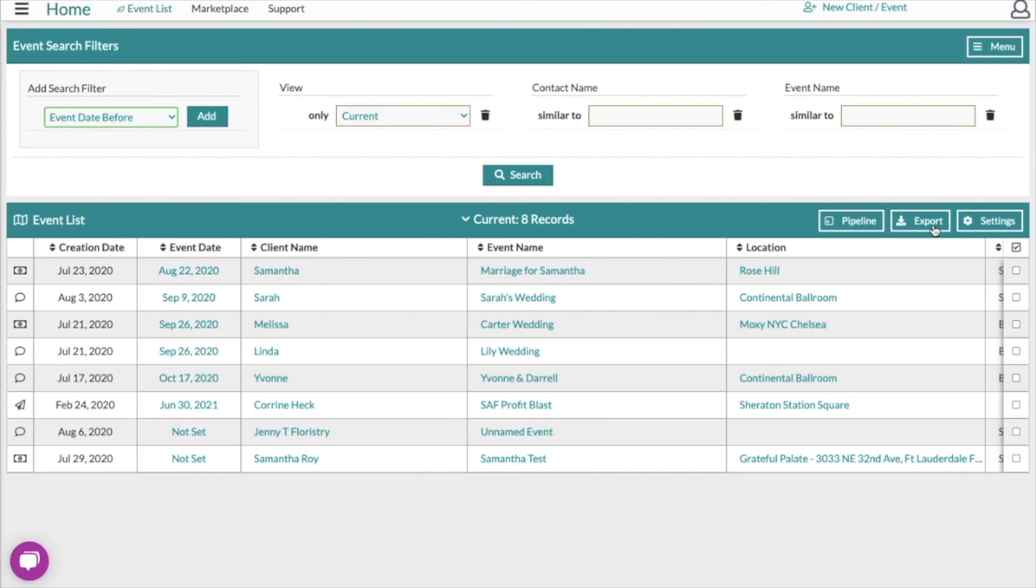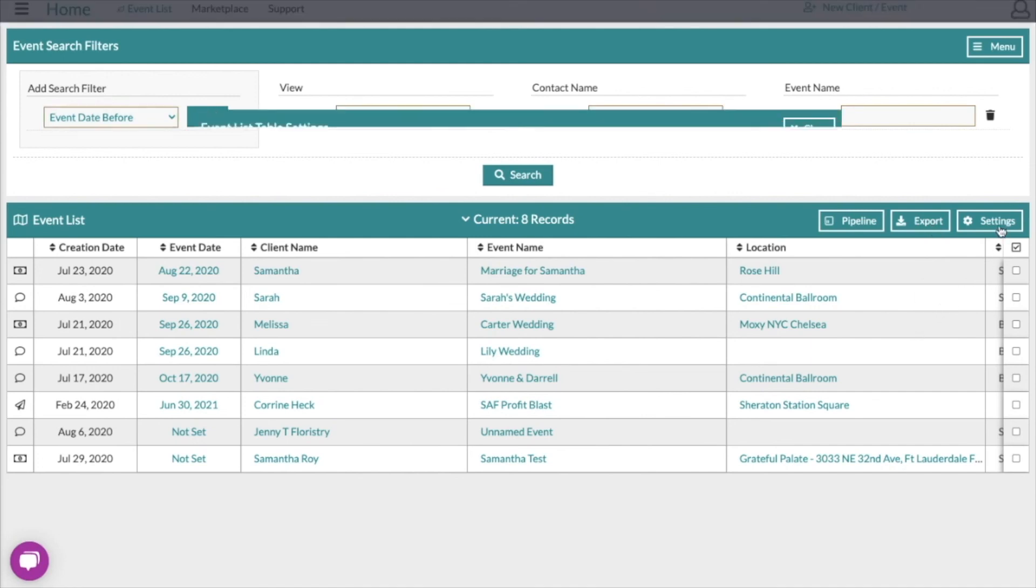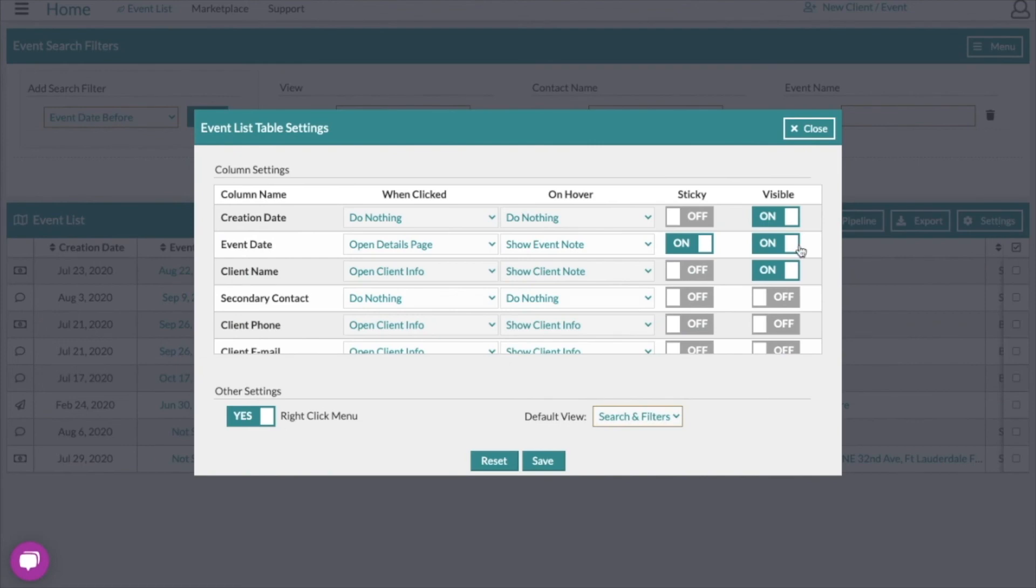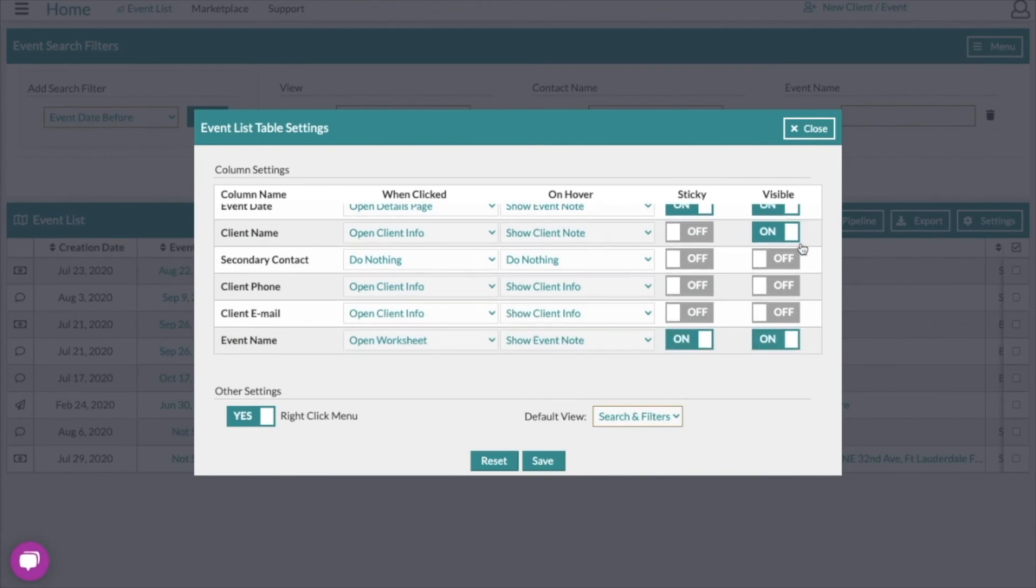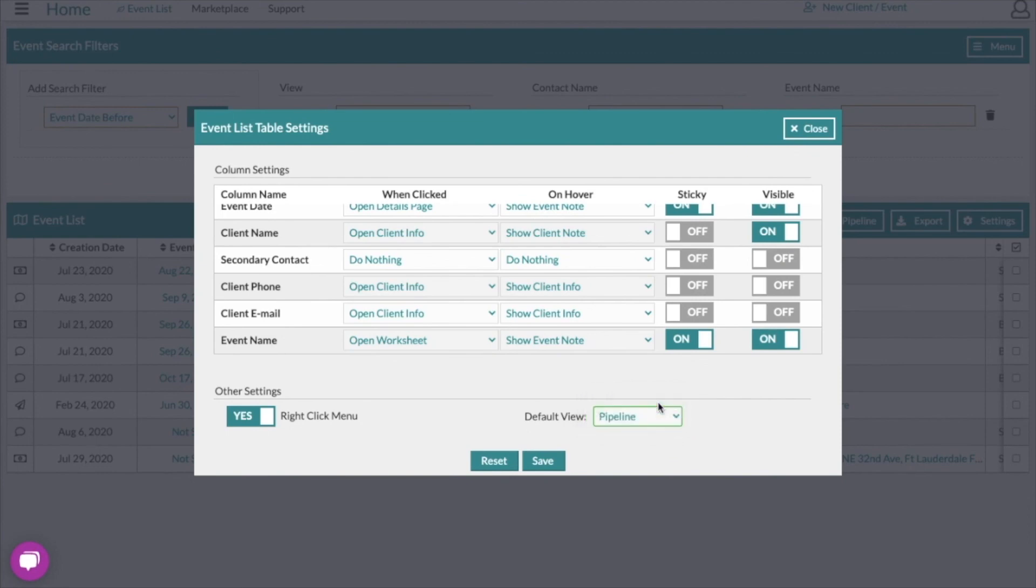Remember though that that export will only include columns that are included in your view here on the event list. If you're not sure how to set those, go to your settings and set the columns you want visible. Another thing you can do here is also set your default view on the event list to either be the event pipeline or the search panel that we were looking at. When you're done, just make sure you click save.